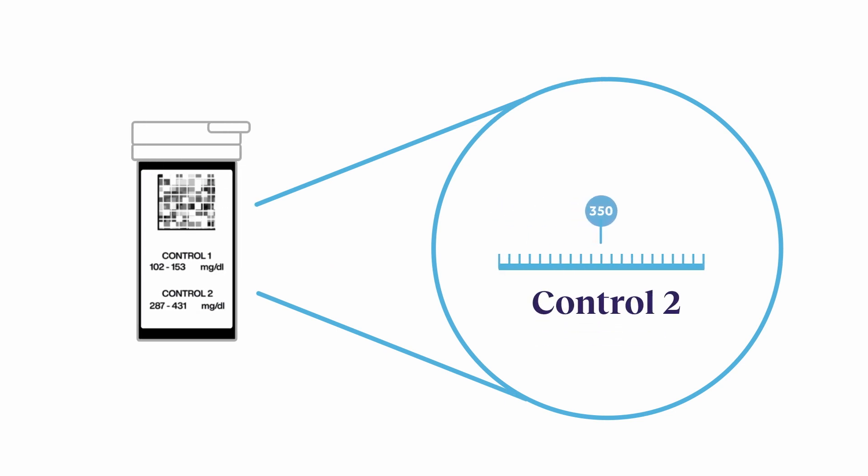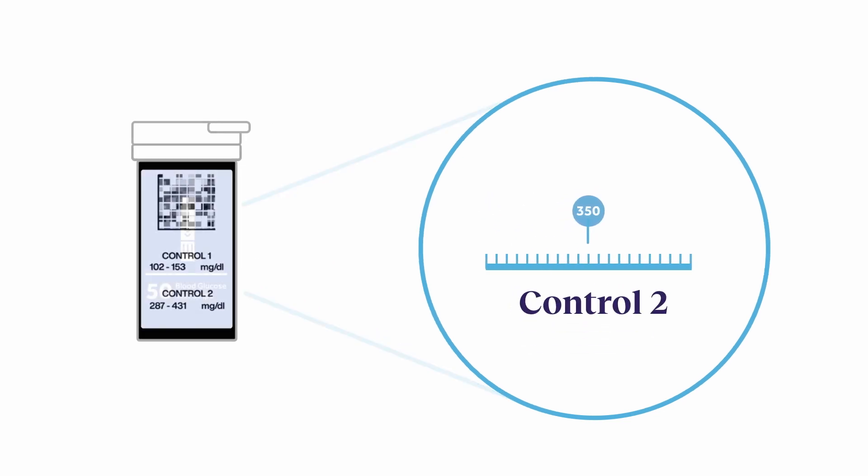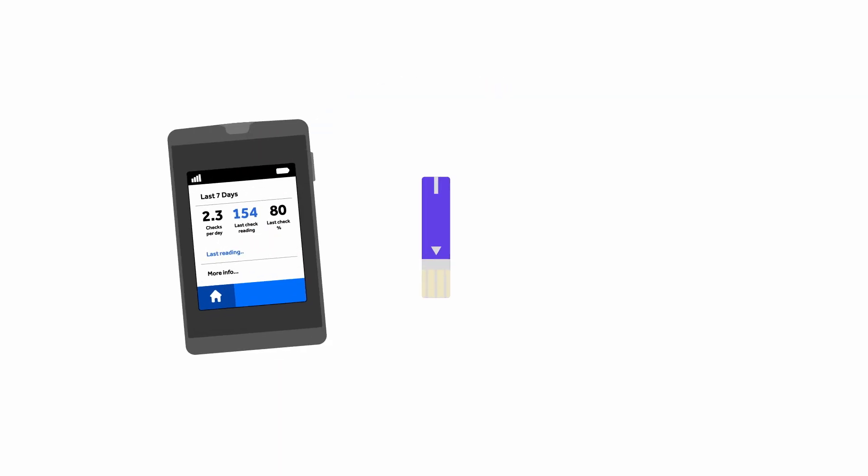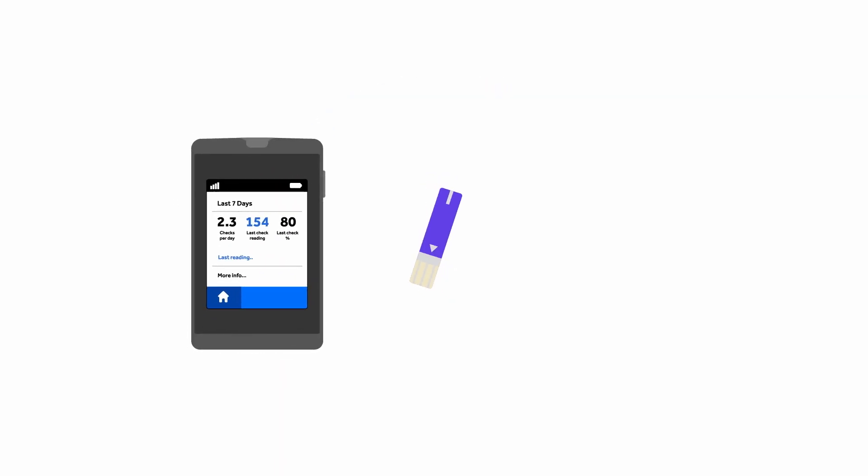If your second test result is in the control range, your meter and your test strip checkup is complete and you can go back to regular blood sugar checking.